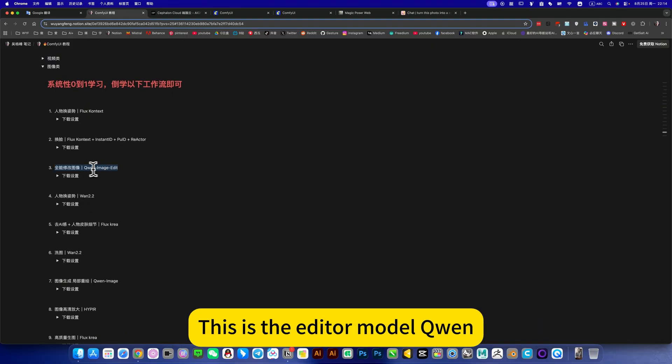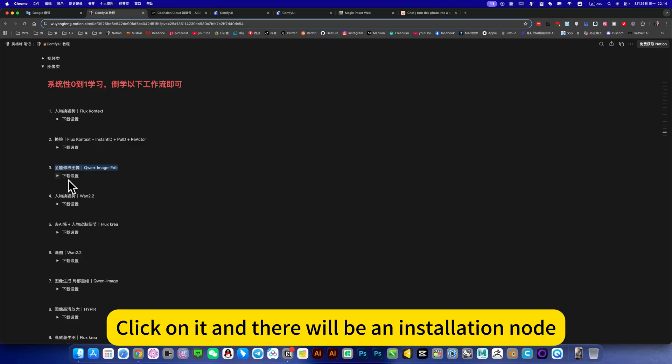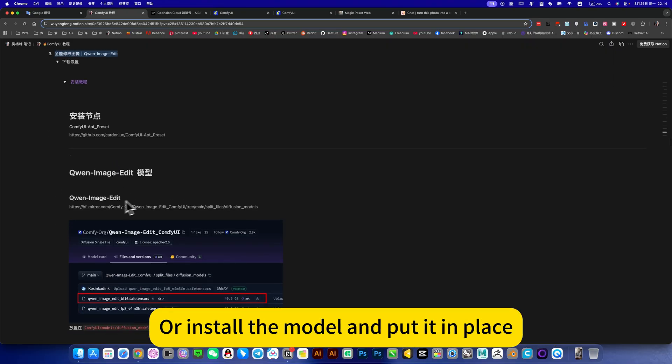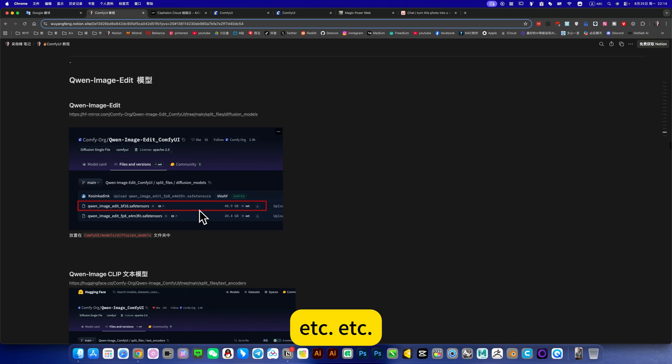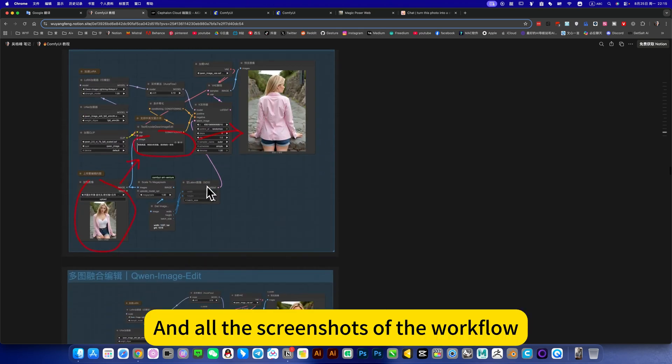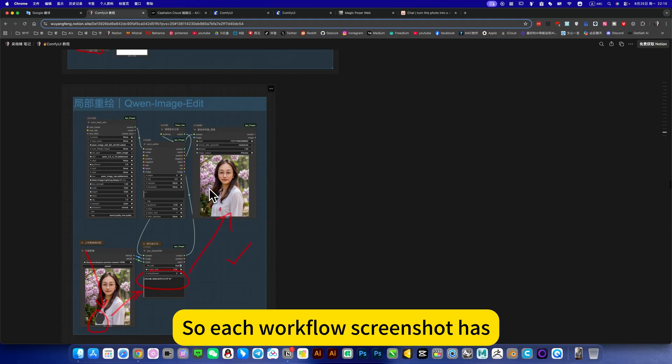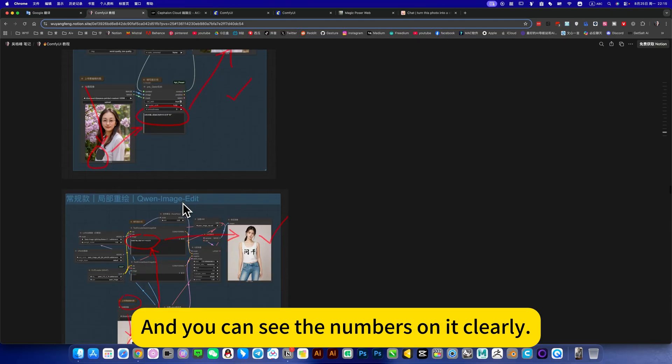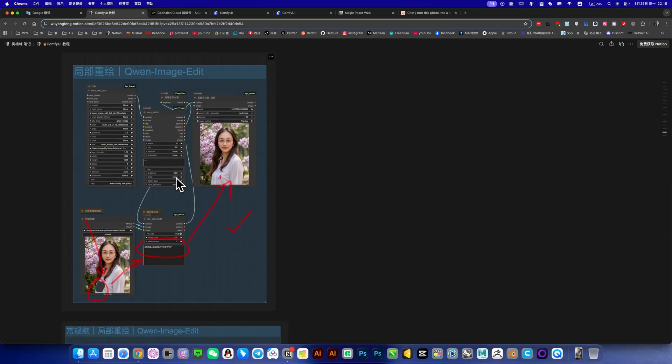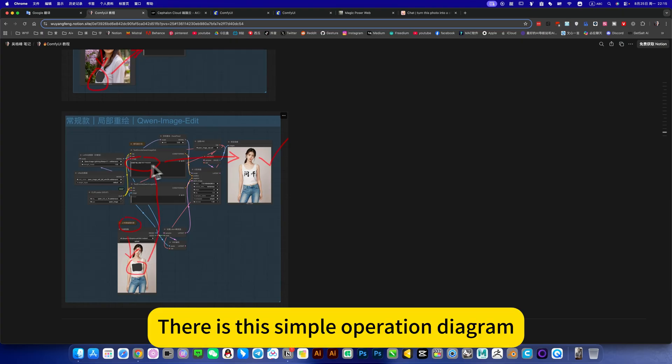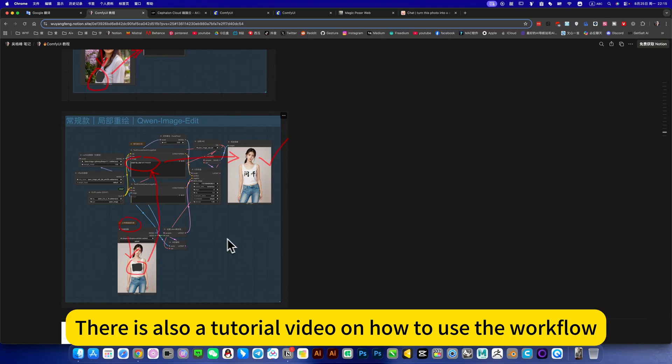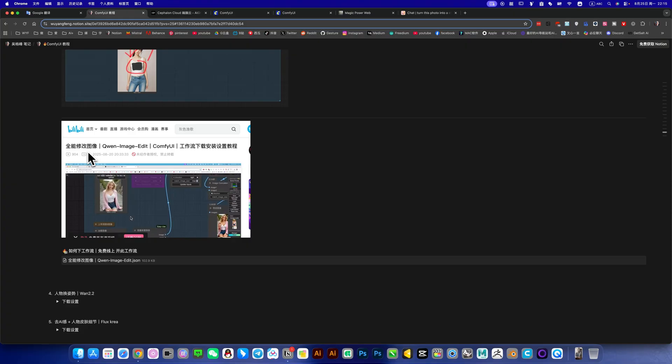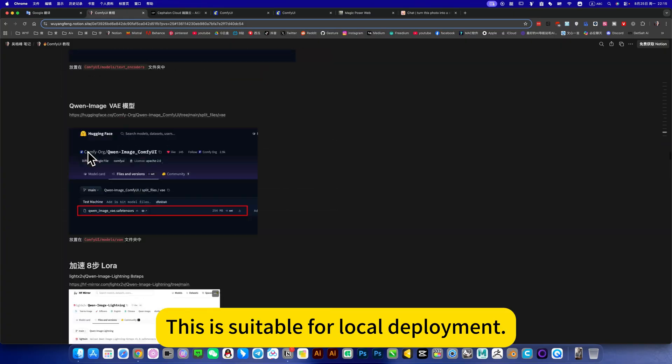This is the editor model plan. I will run image modification. Click on it and there will be an installation node, or install the model and put it in place. If you see all the screenshots of the workflow - because I did see the collection, so each workflow screenshot and you can see the numbers on it clearly. This way you can, there is this simple operation diagram, you can start using it in just a few steps. There is also a tutorial video on how to use the workflow, and workflow download. This is suitable for local deployment.